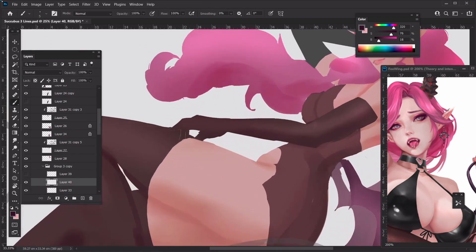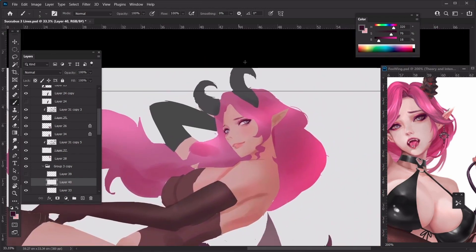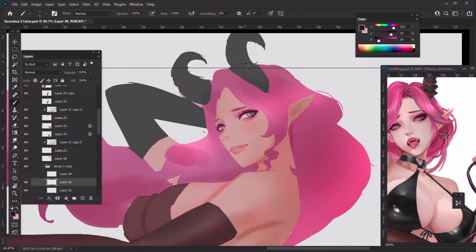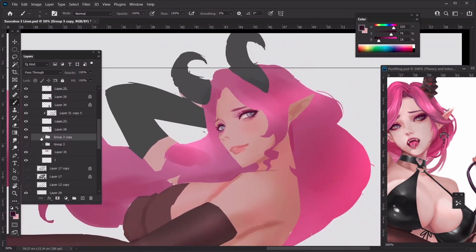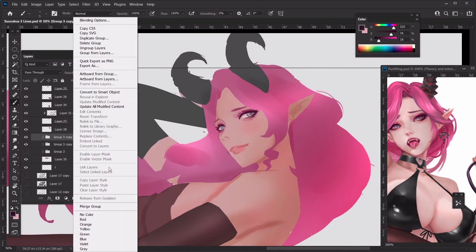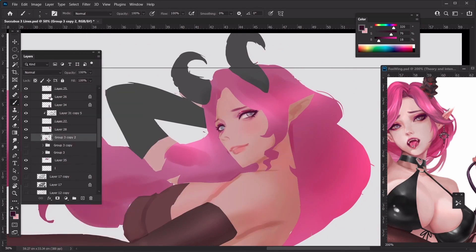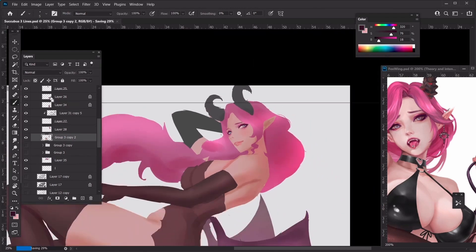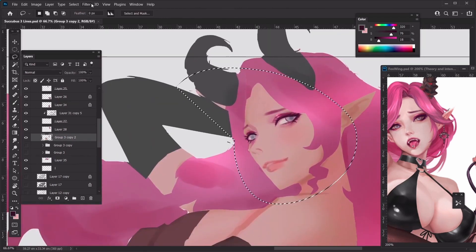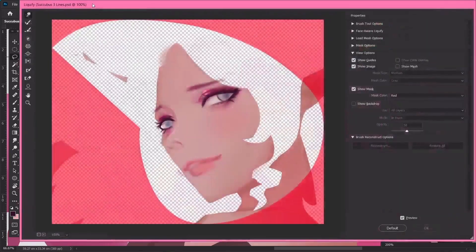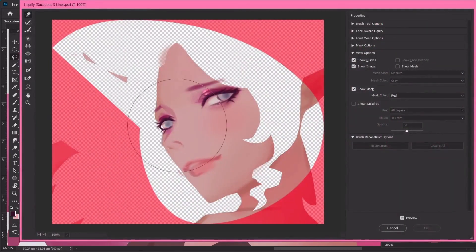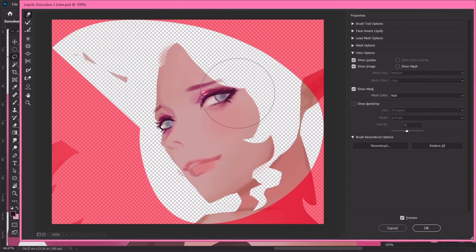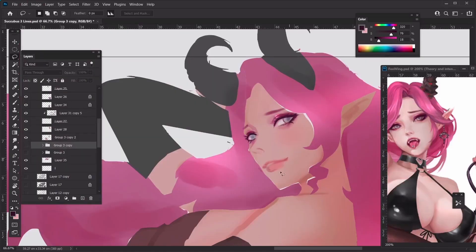I love the eyes, so I think we can merge down at this point. If you're afraid of merging down, duplicate then merge down so you can always go back to the previous step. Now I'm going to liquefy the face — the eye is not balanced. I feel this eye is a little bit too wide so I'm going to push it, and also adjust the shape of the chin.